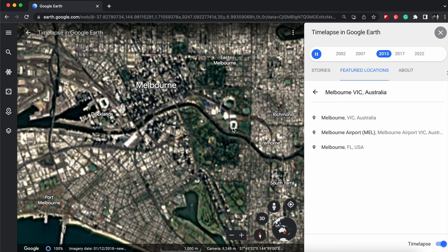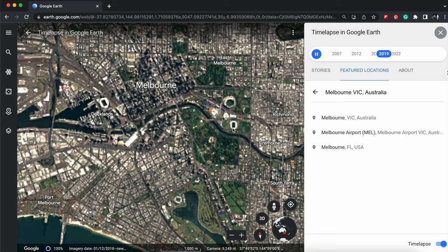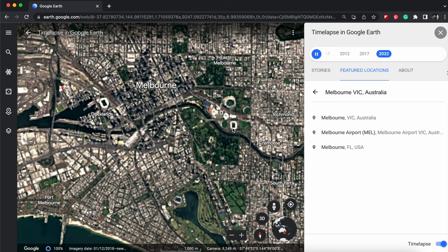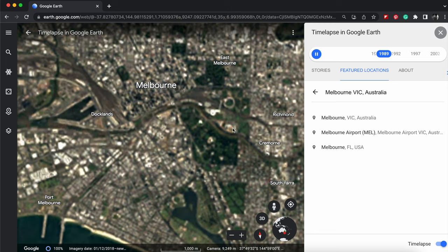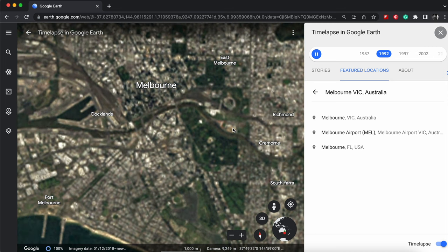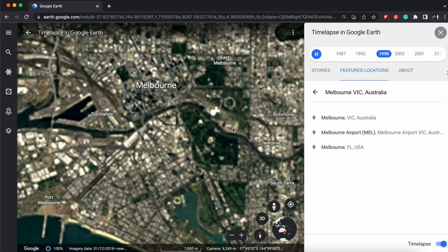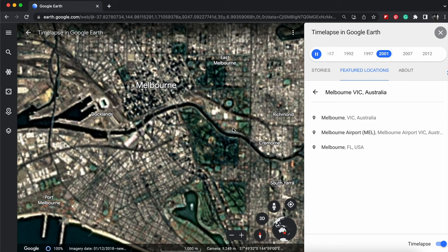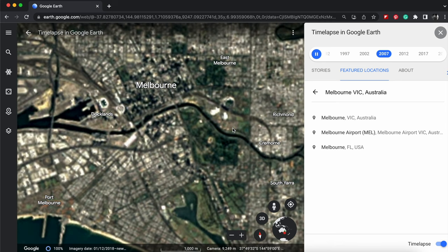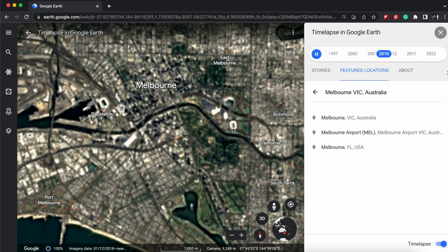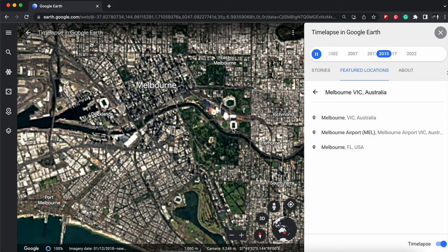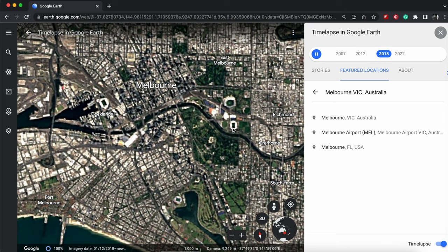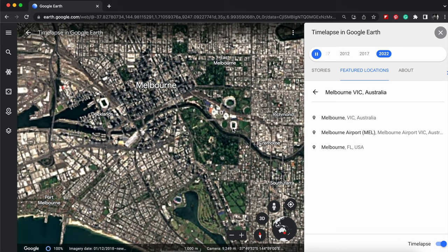To create this captivating visual narrative for us to see everything in a big picture like never before. So whether you're a curious adventurer or a concerned environmentalist, or simply someone who appreciates the beauty of our world, Google Earth time-lapse feature is just an essential tool for understanding the past.